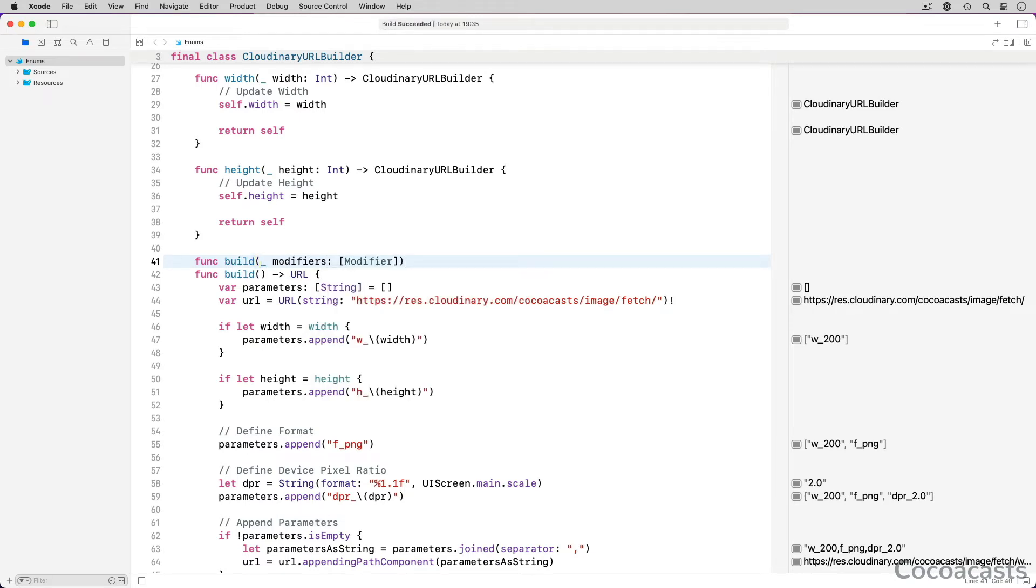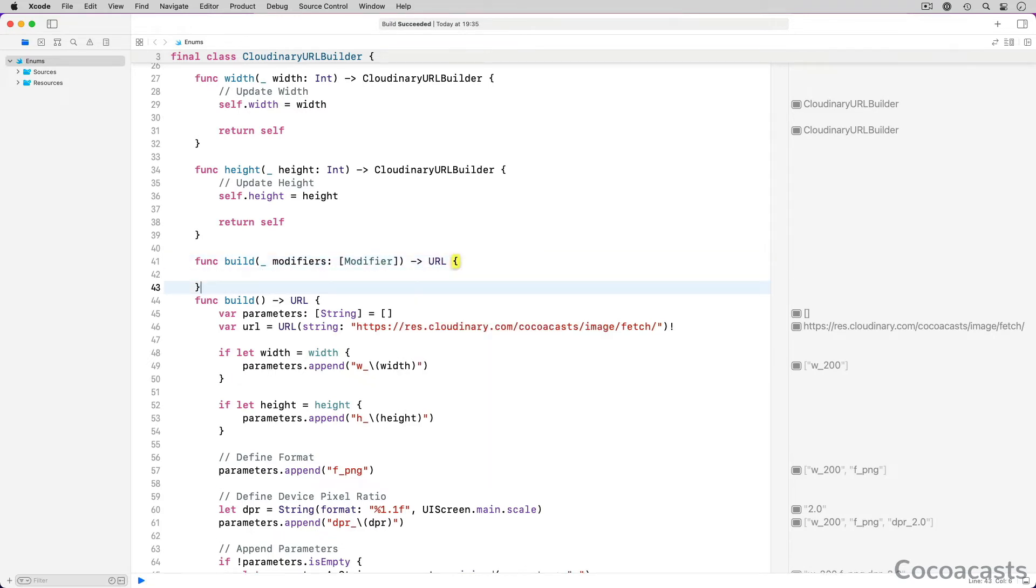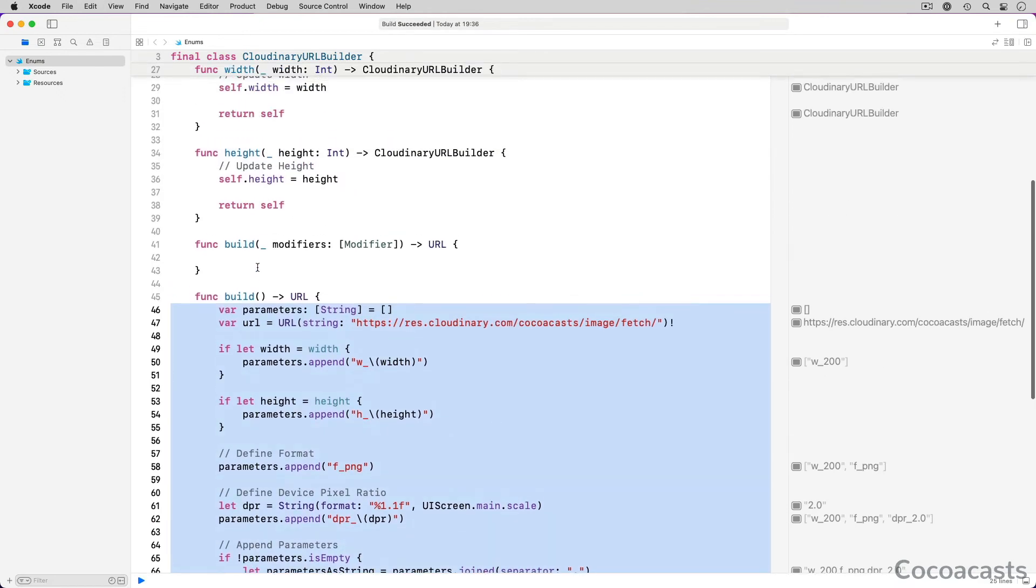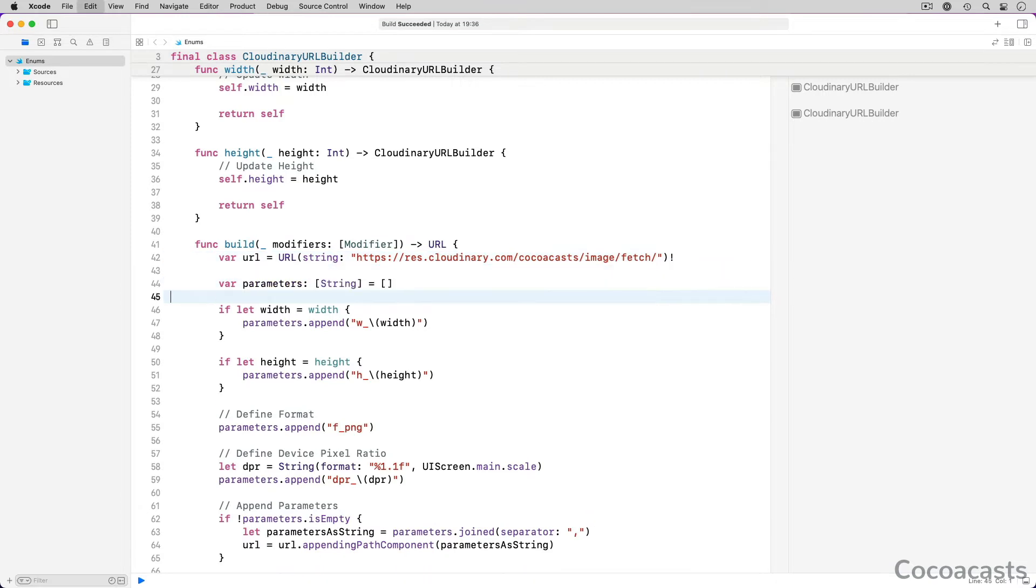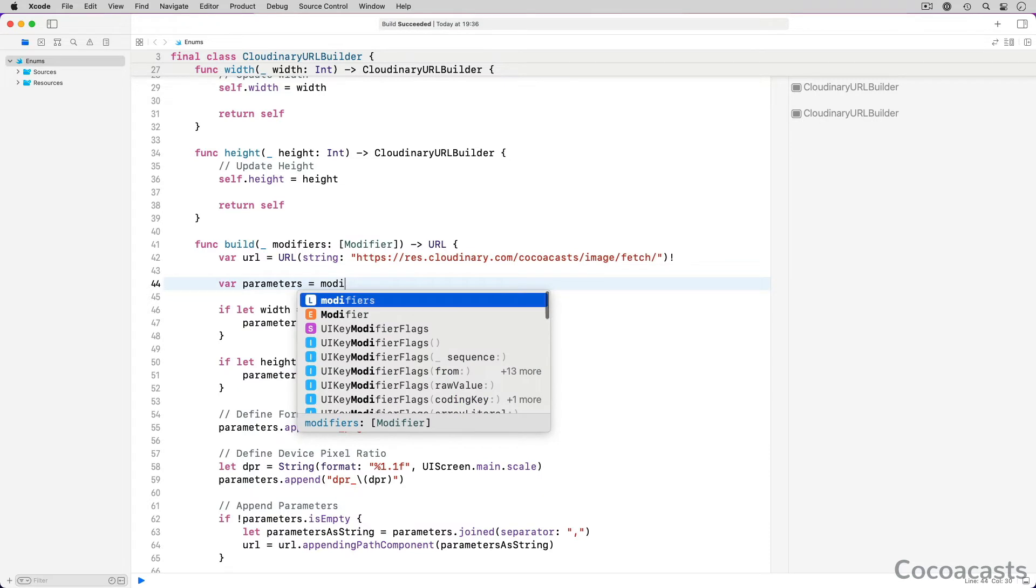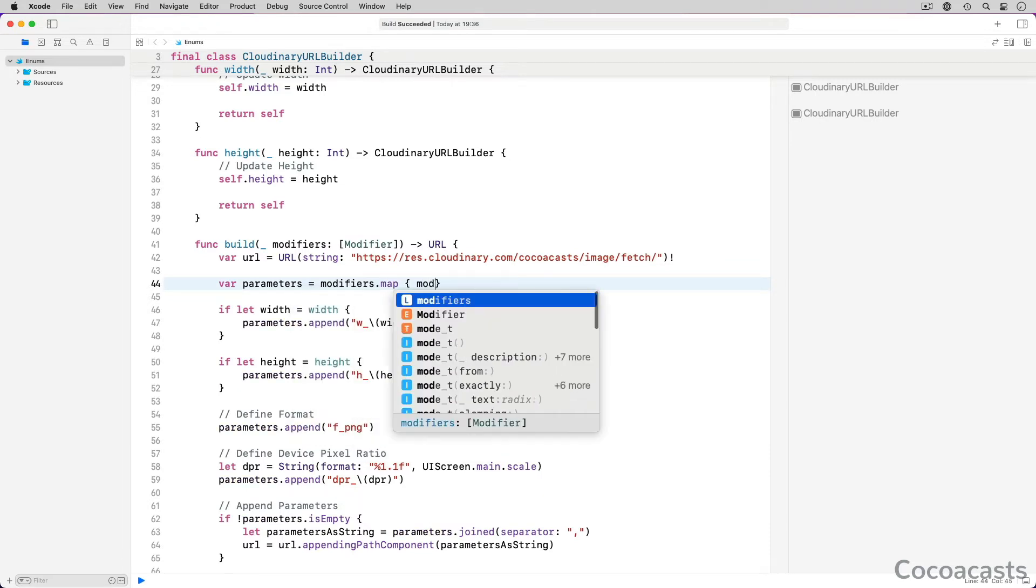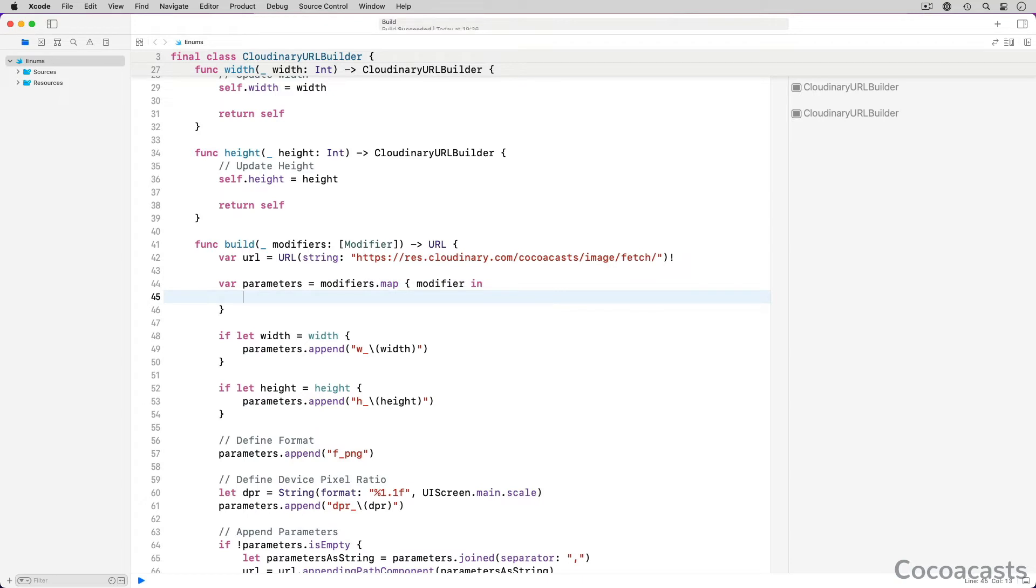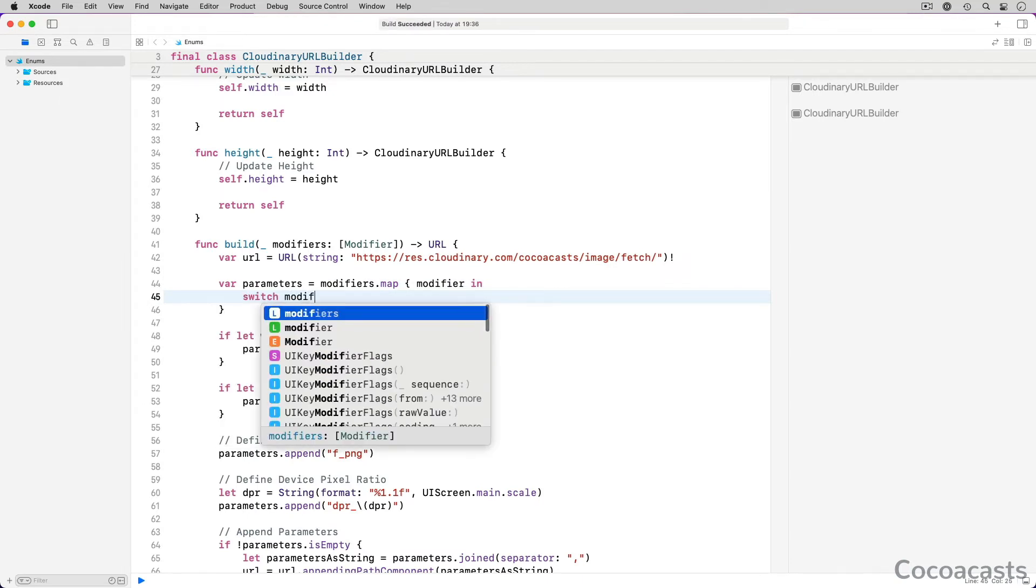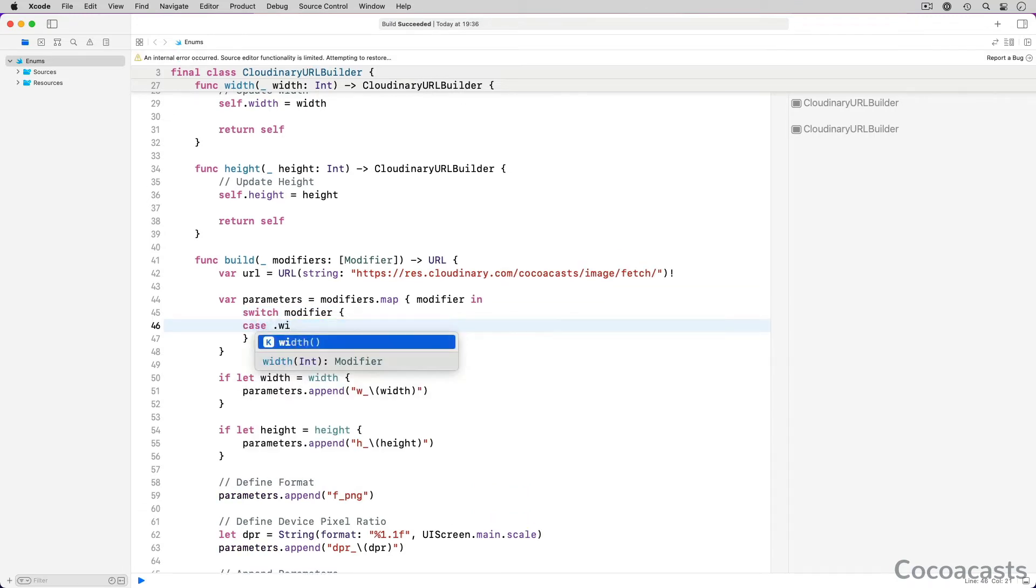Like the other build method, it returns a URL object. We use the implementation of the other build method as a starting point. As the name suggests, the parameters variable stores the parameters we intend to send to Cloudinary. Each parameter corresponds with a transformation. We apply the map method to the array of modifiers, assigning the result to parameters. In the closure we pass to the map method, we switch on the modifier object.